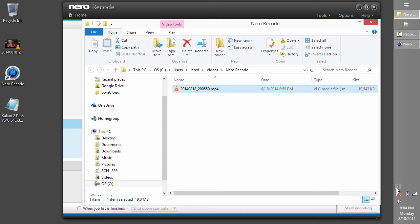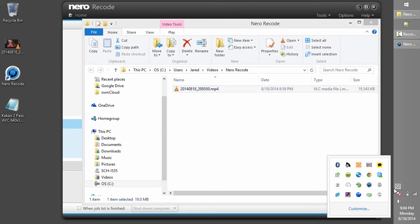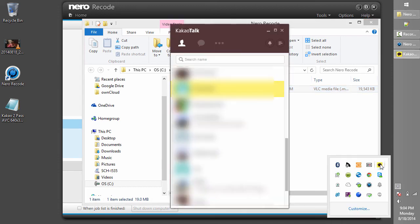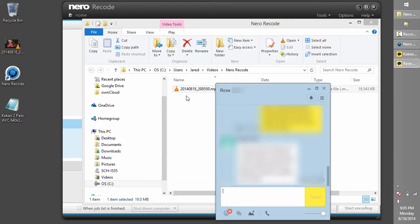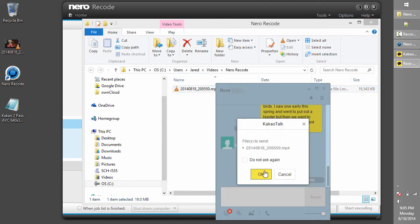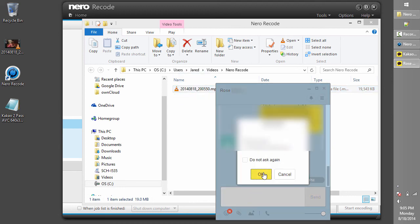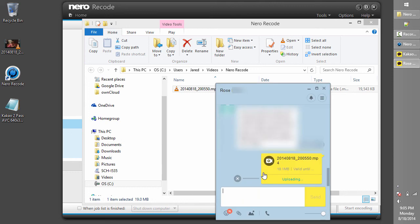Now we'll use the KakaoTalk Windows application to send the video to our target contact. Simply click and drag the recoded video into our target chat message. It'll take a few minutes for the video to send. And once it's completed, the recipient should be able to view the video.